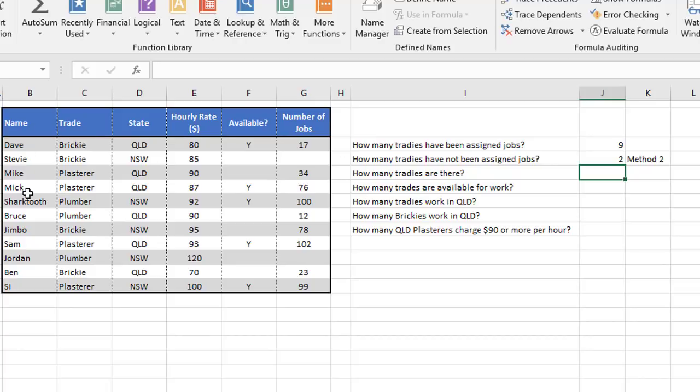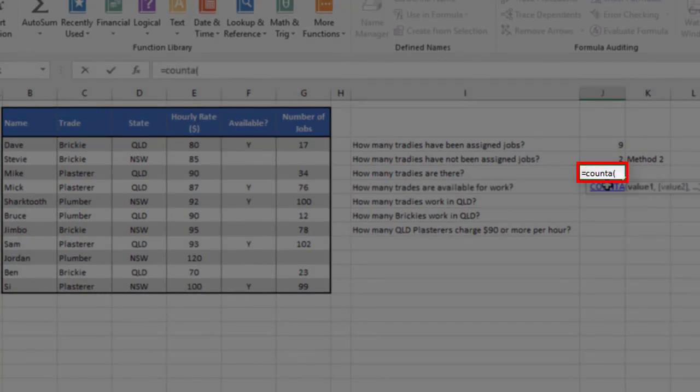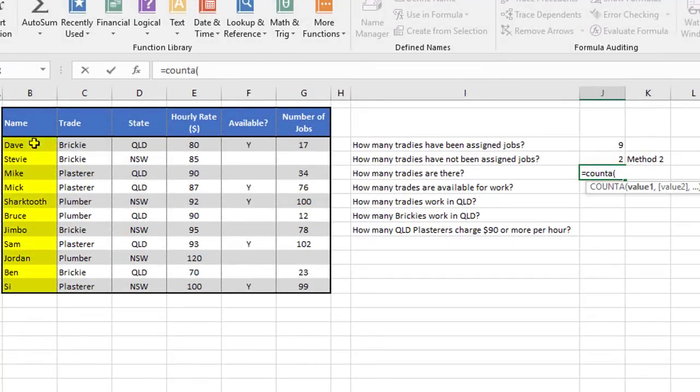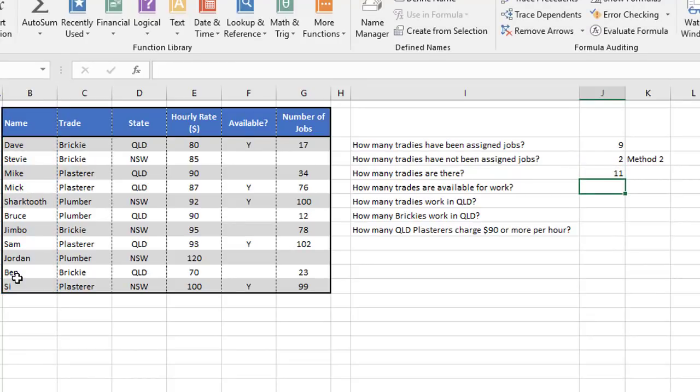So I'm going to use any one of these columns over here that has text and get Excel to count how many of those entries there are. So we say equals count A, open the brackets, select the range here, close the brackets, and press enter. And there are 11 tradies in this list.